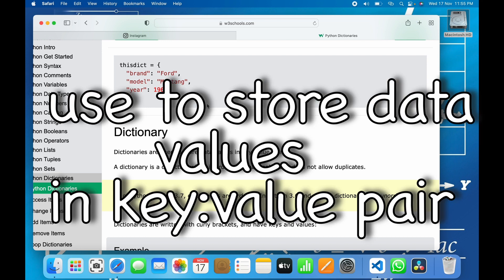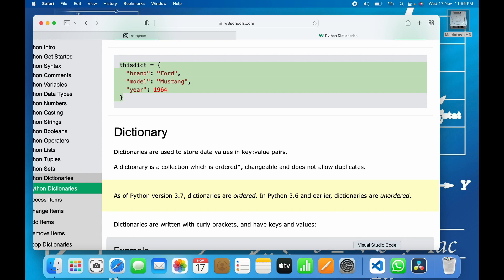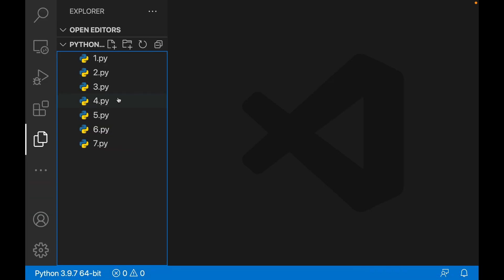Basically there would be a key for which a corresponding value will be there. For example, here 'brand' is the key and 'Ford' is the value. This is the basic syntax of a dictionary.